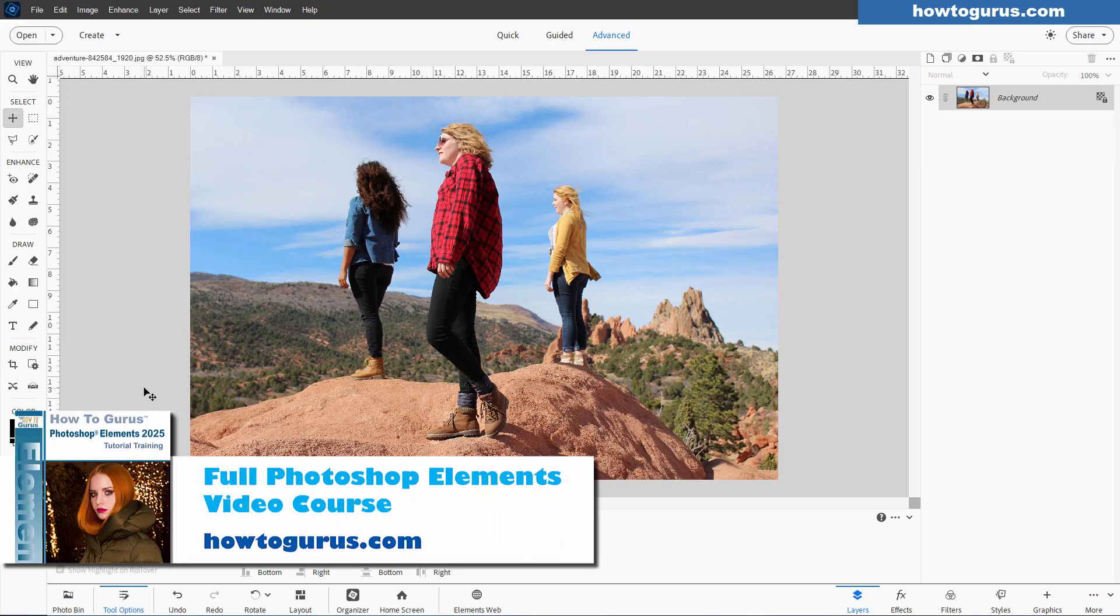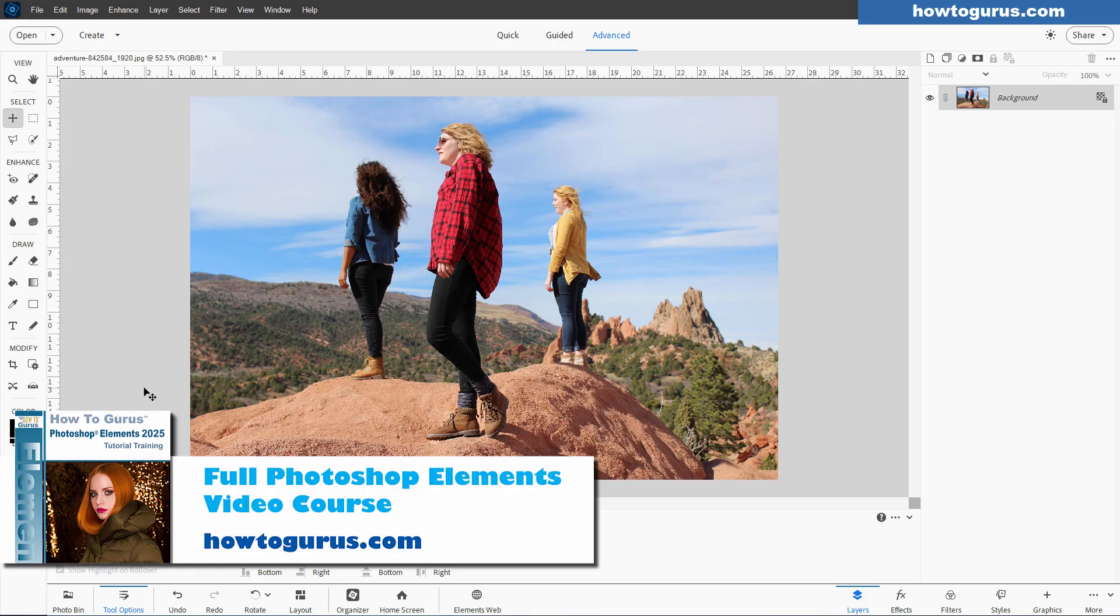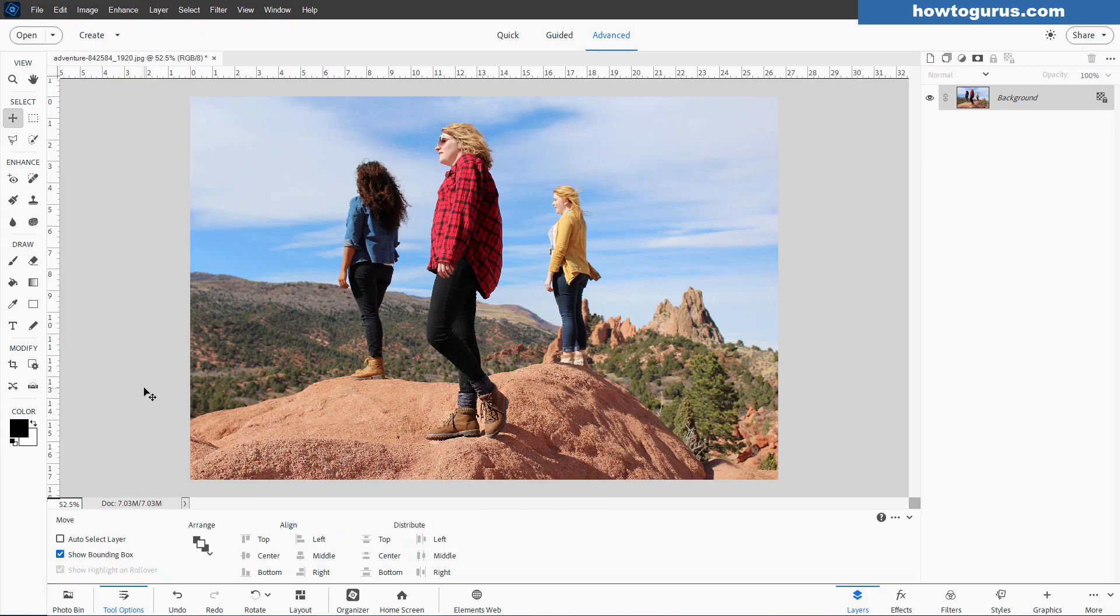Now, before we get into that, if you want to learn everything about how to use Photoshop Elements, take a look at my complete training course for this program. It's a video-based course that I think you'll find very useful, and I'll put a link for that at the top of the description.